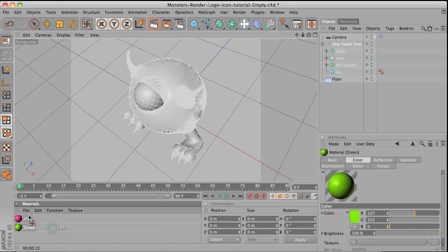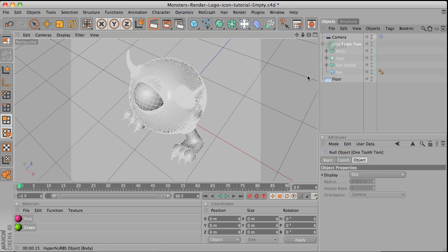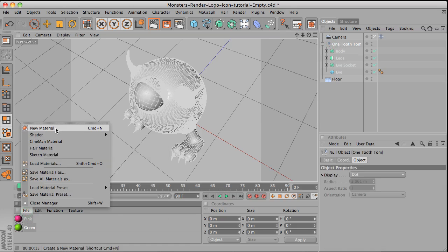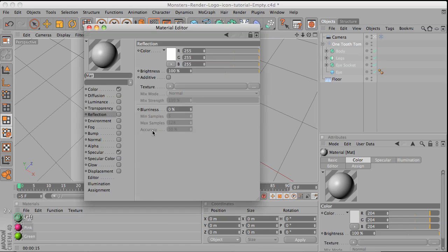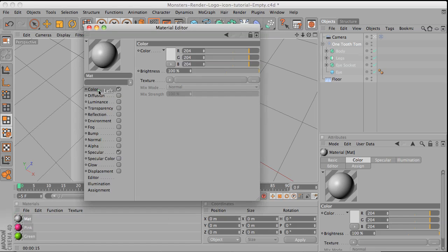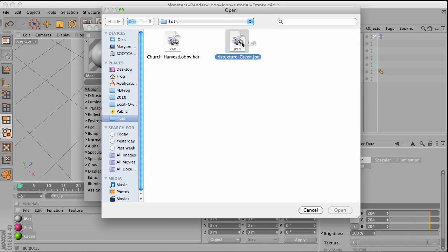And now I'm going to do the map for the eye. File. New material. And under the color, with the texture. Double click here. And then I already have this iris texture, green.